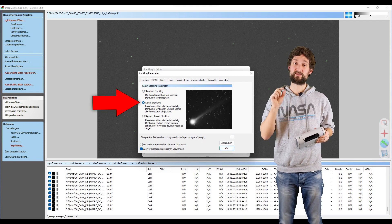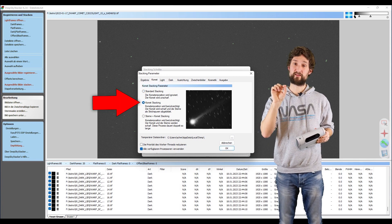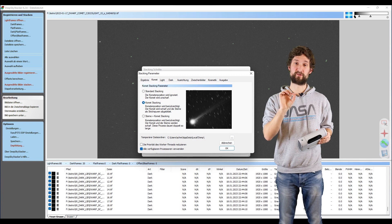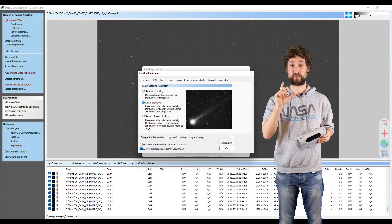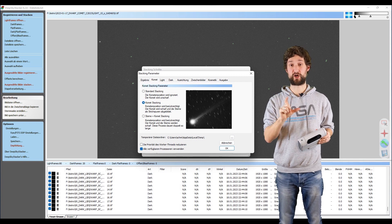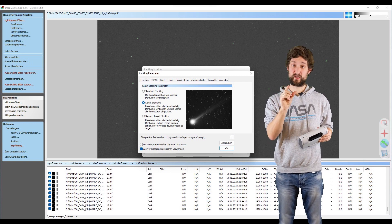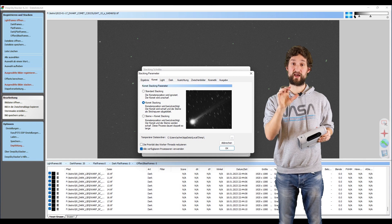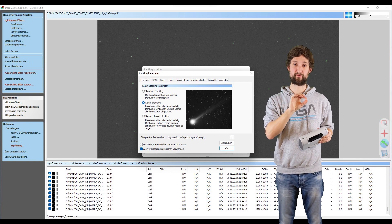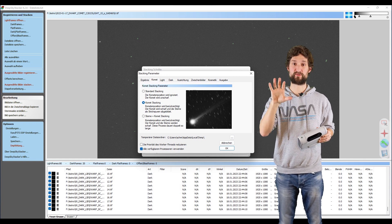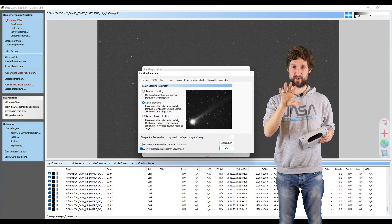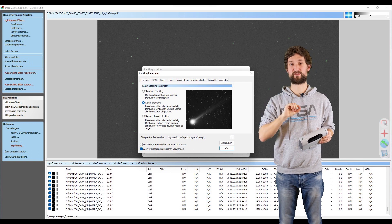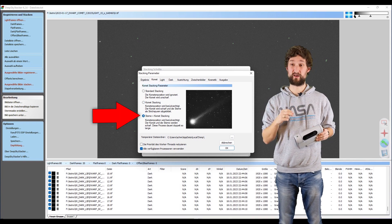The second option is to stack the images according to the movement of the comet. So you will get a sharp comet, but you will get star trails as the comet moves through the field of view. But now DeepSkyStacker tracks the comet, the stars will obviously trail.